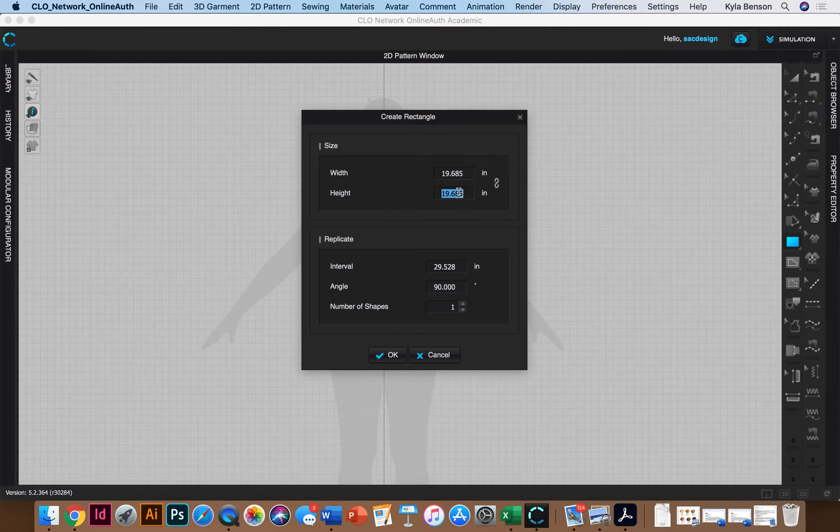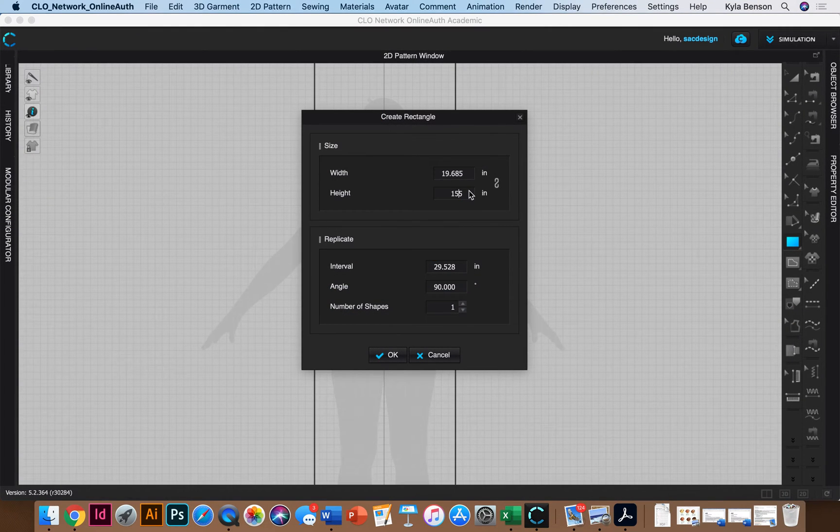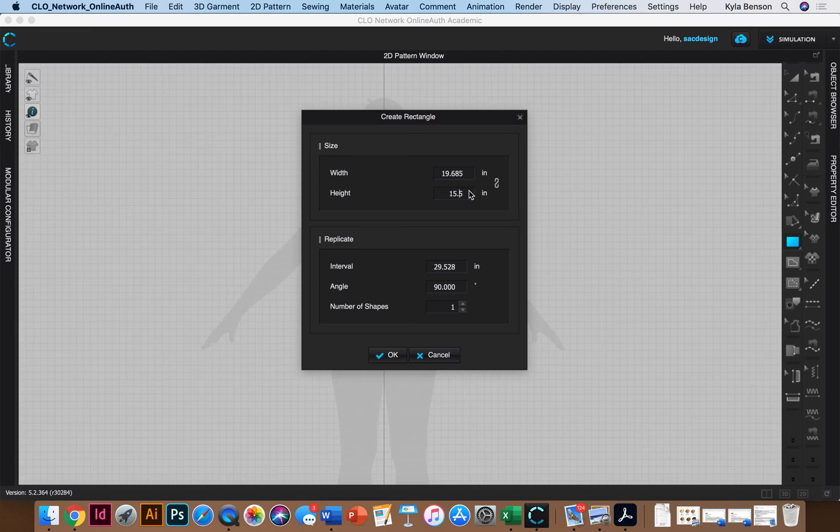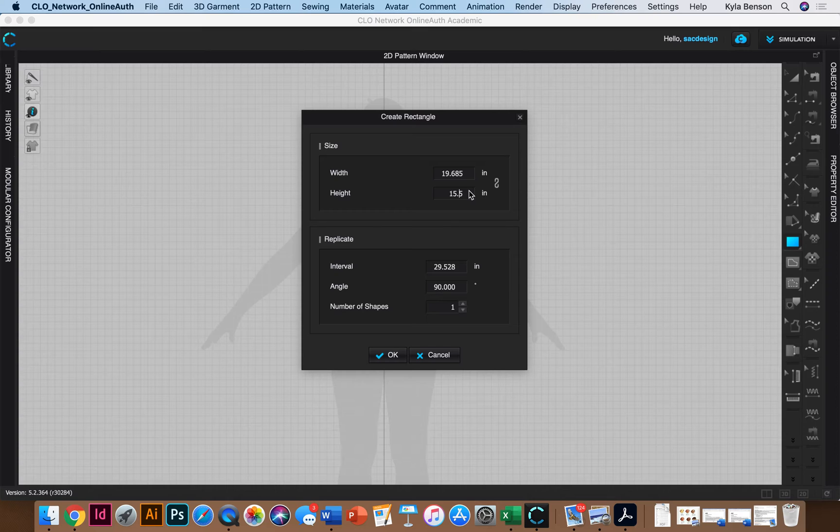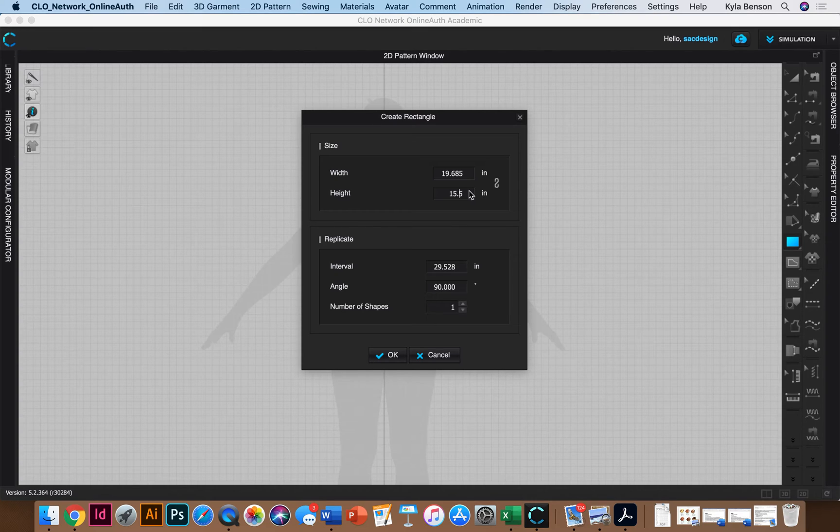Okay so my length is going to be 15.5 inches. So that's for height 15.5. Okay so my width I'm going to jump down. I'm still in figure one but it's the last one. It says B to E.